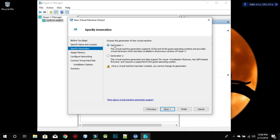Choose Generation 1, because when you choose Generation 2, it doesn't really specify whether you can install a 32-bit or 64-bit operating system. So you've got to choose Generation 1, then click Next.